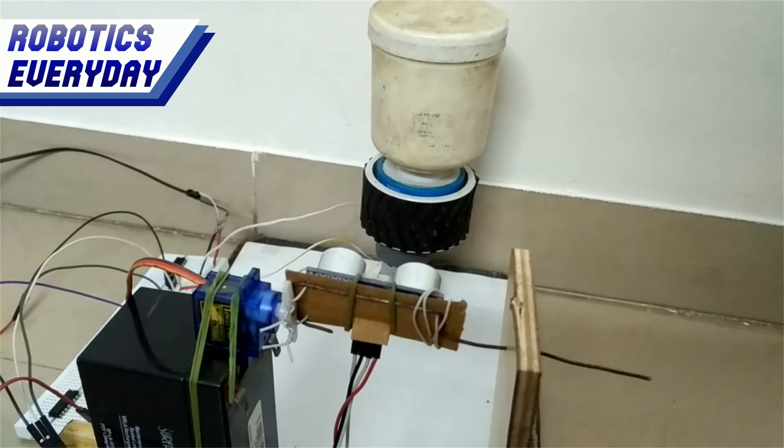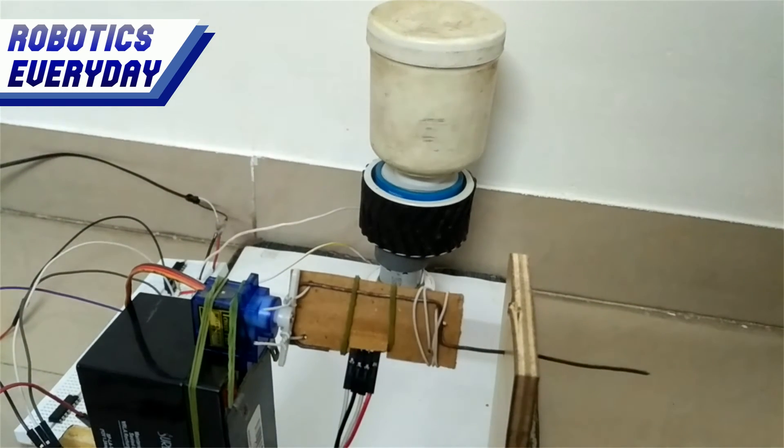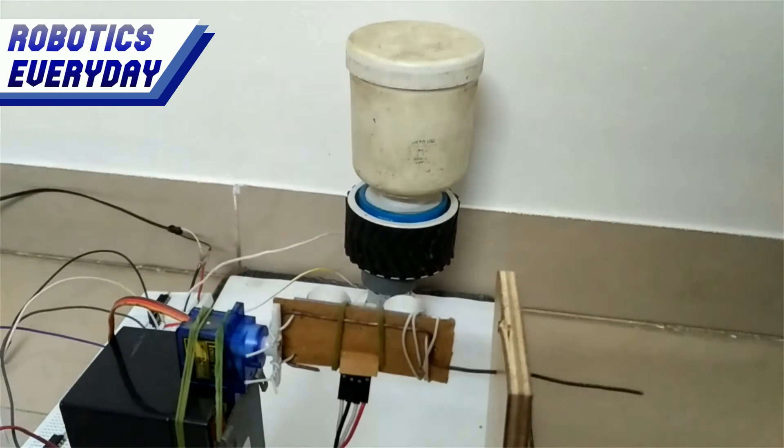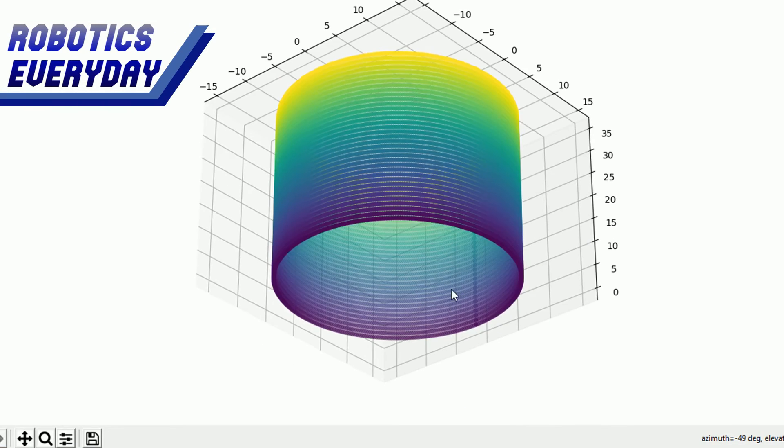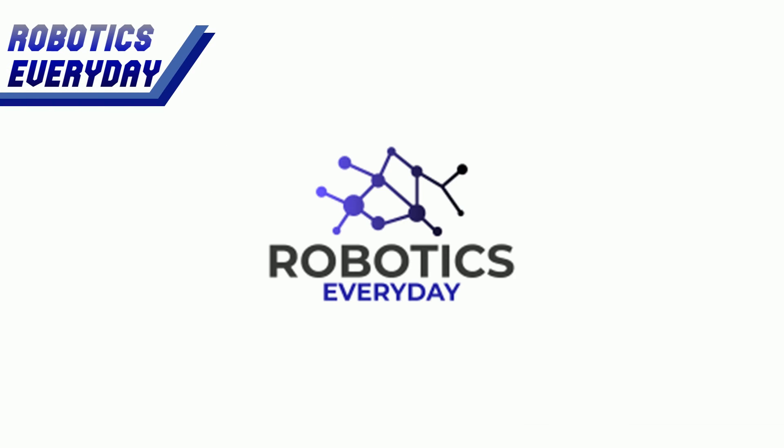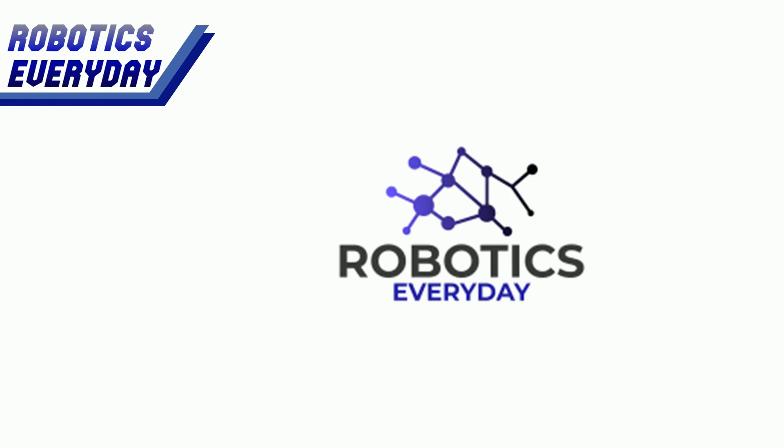Today we are going to make a 3D scanner which can scan any object and plot it in 3D space. Welcome to Robotics Everyday.